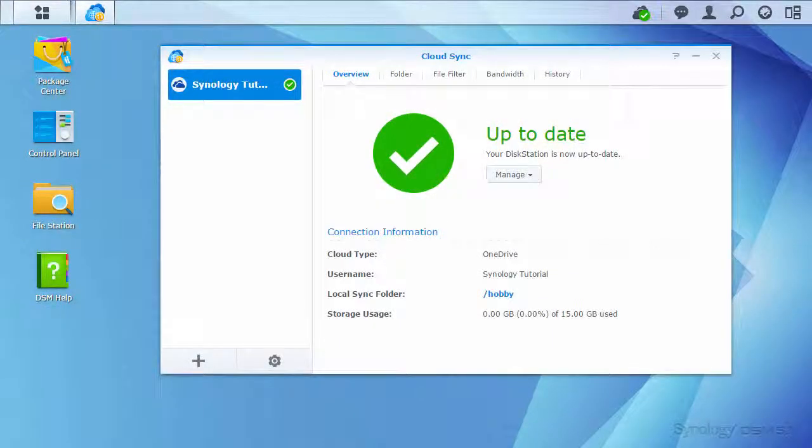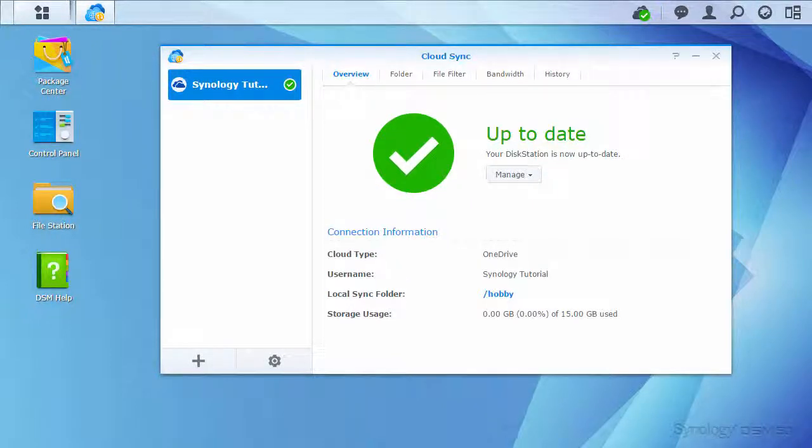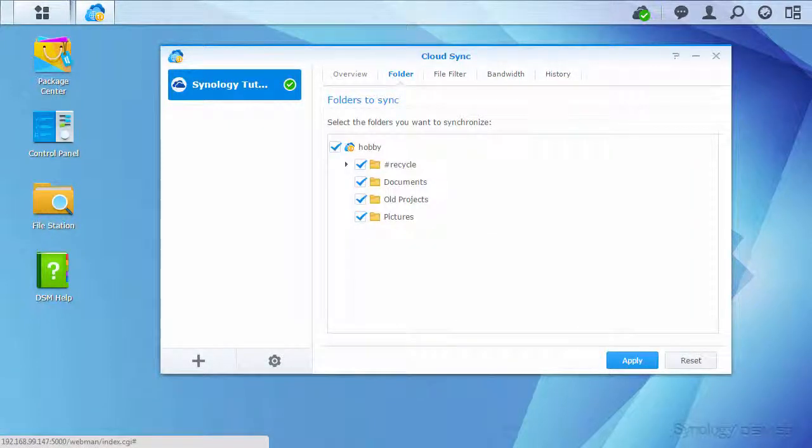When syncing is complete, CloudSync will notify you and add a green checkmark to the new taskbar icon. If you ever change your mind about what folders you want to sync, it's easy to change from the CloudSync window.